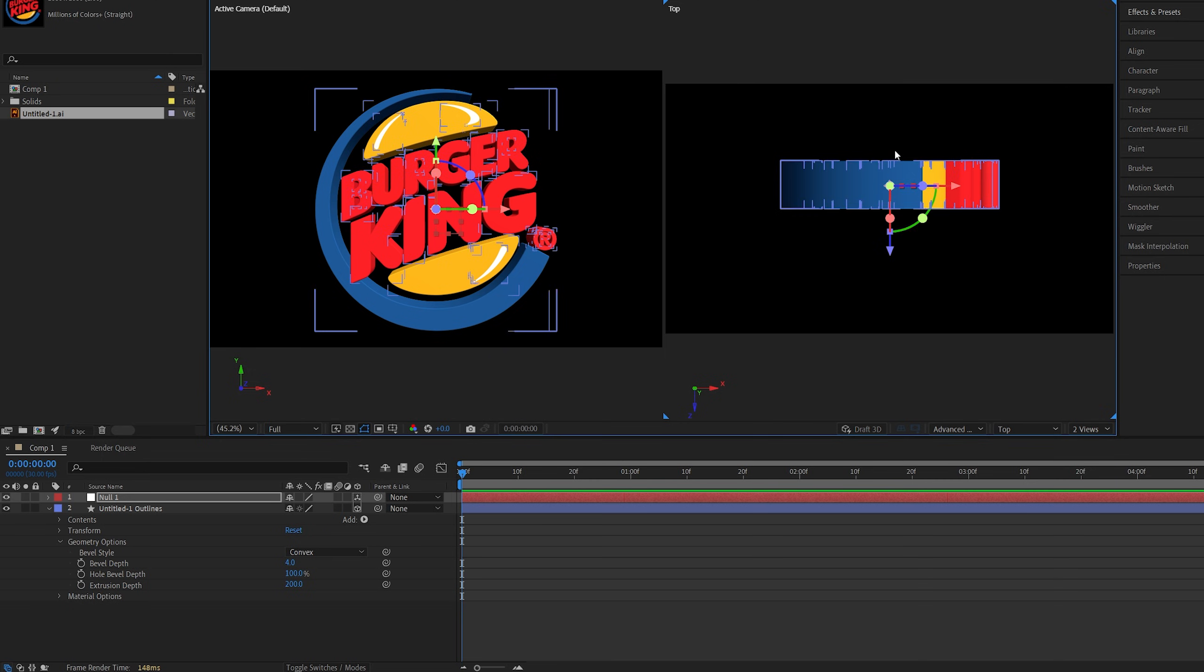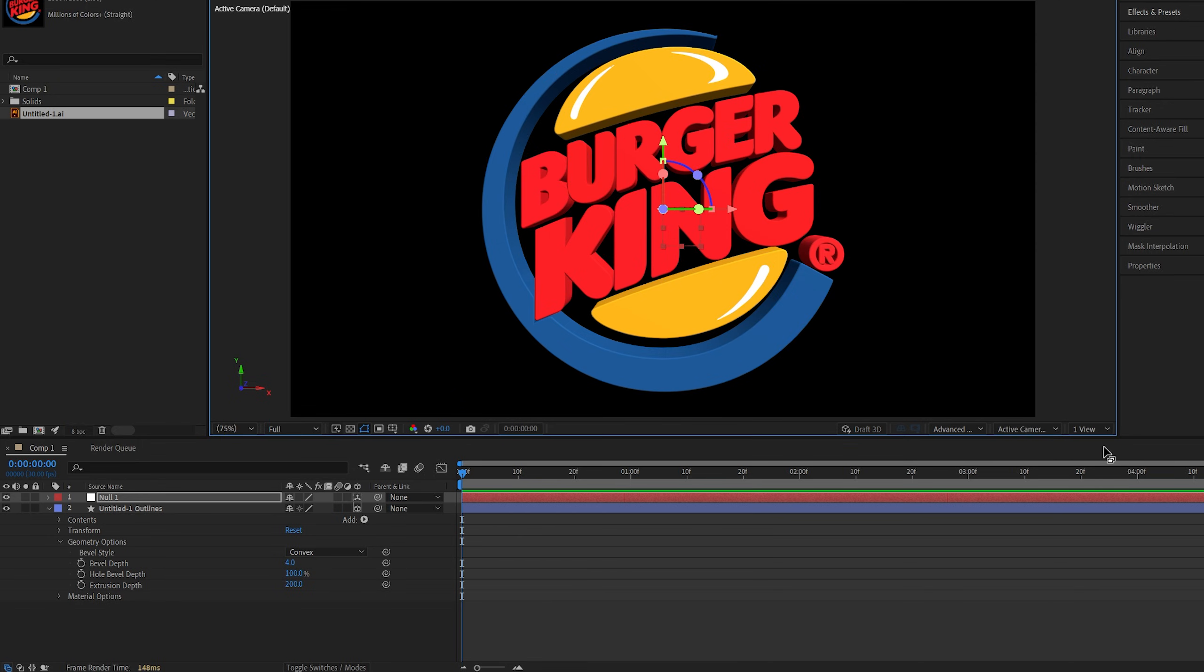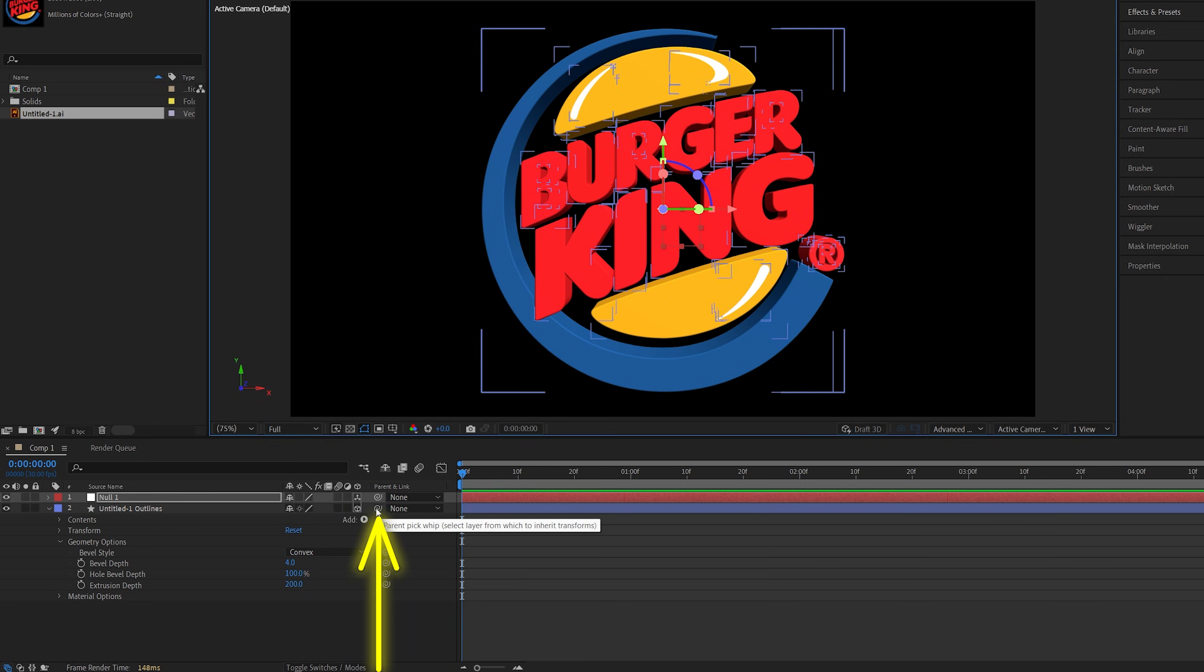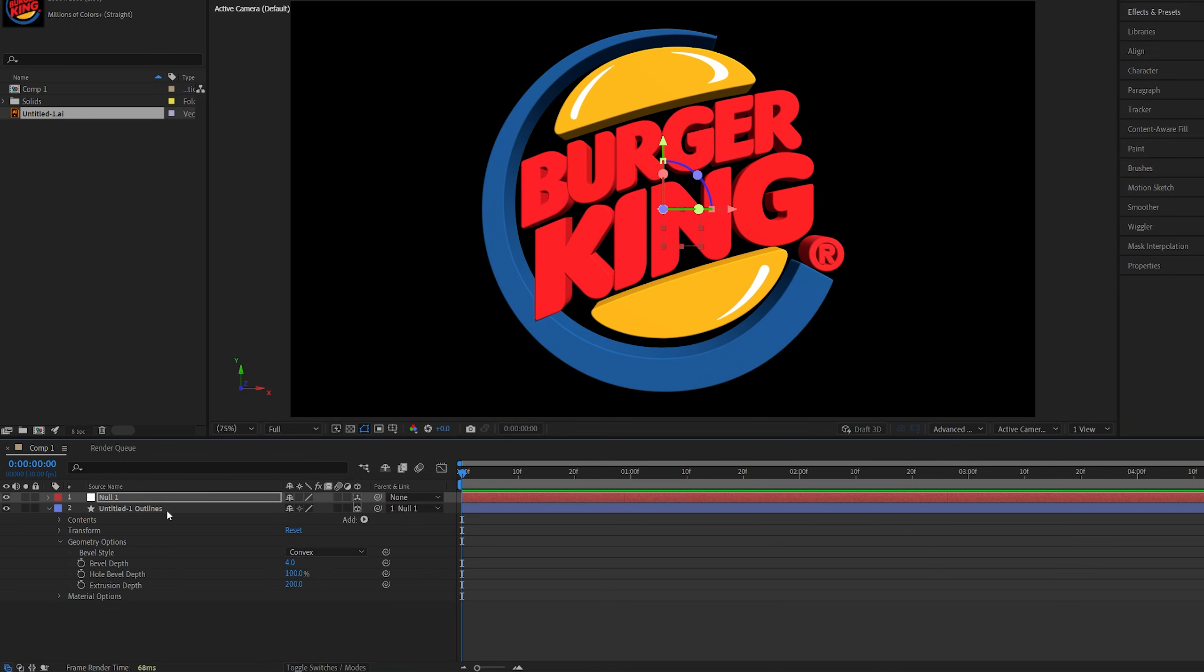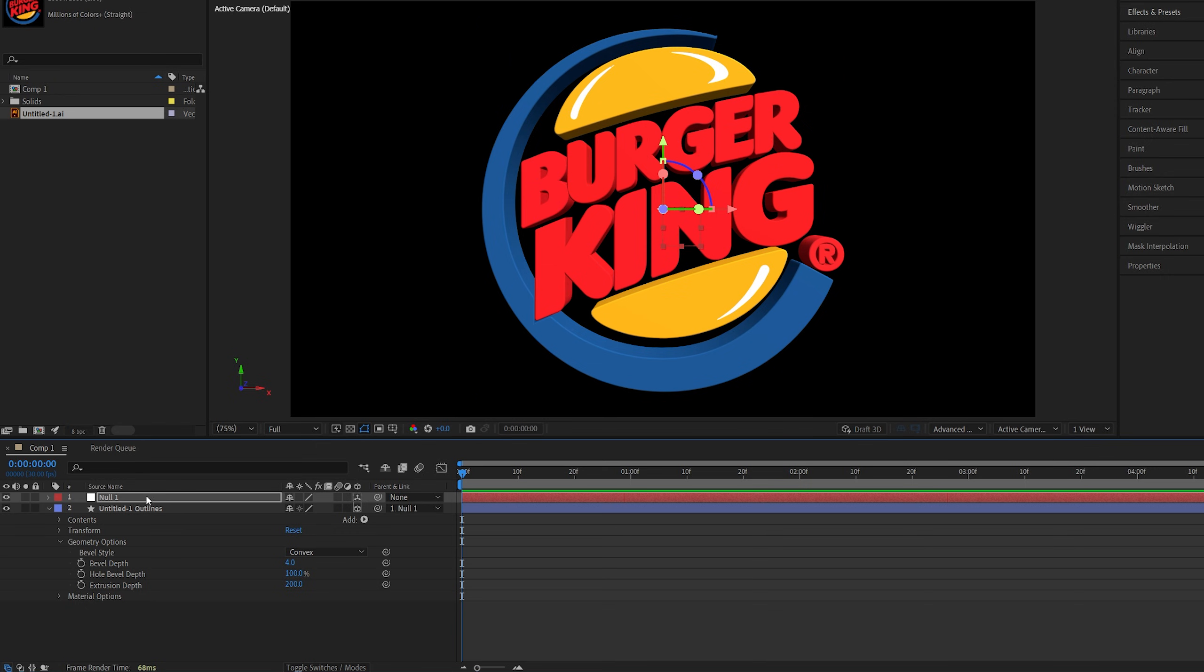And the reason we do this is because this will make the logo rotate evenly on the y-axis. Now after you move the null object let's switch back to one view and then parent the shape layer to the null object. And here we have the parent and link column. Just drag the pickwhip from the shape layer, drop it onto the null 1 and let go. Now we've parented the shape layer to null 1.